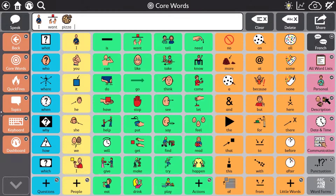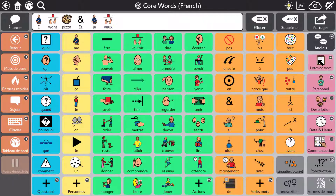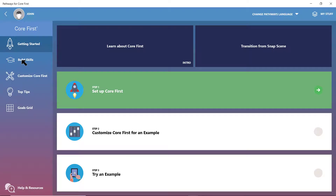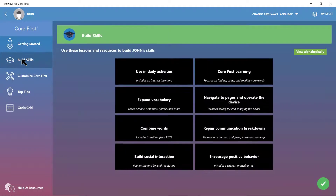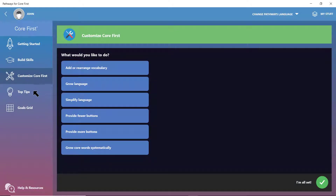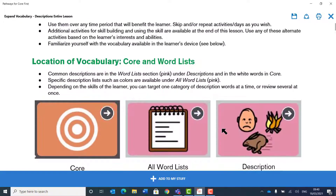The bilingual page sets allow code switching in the same message window whilst always using the correct synthesizer for that language. TD Snap and the Core First vocabulary are incredibly easy and intuitive to use and personalize. Communication success can be further supported through the companion app, Pathways for Core First.